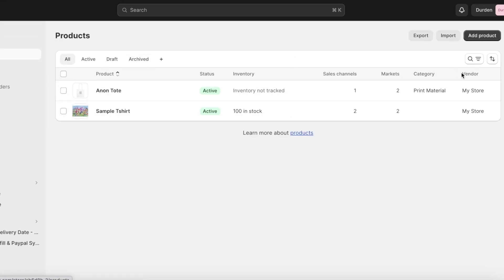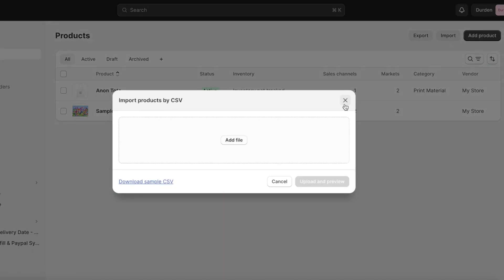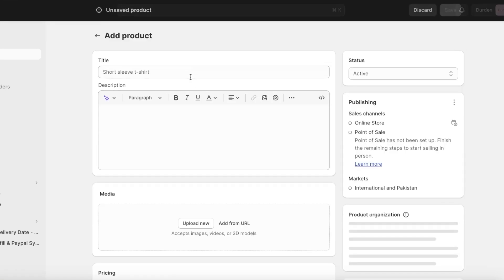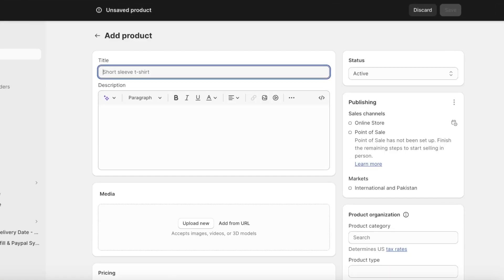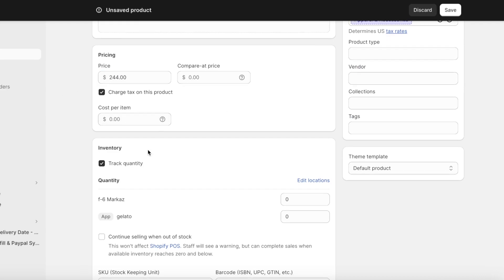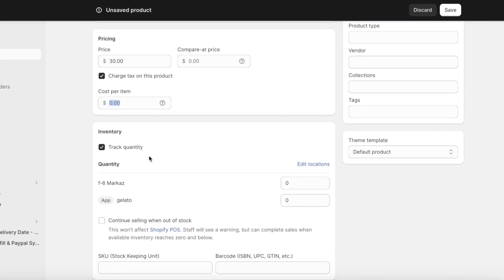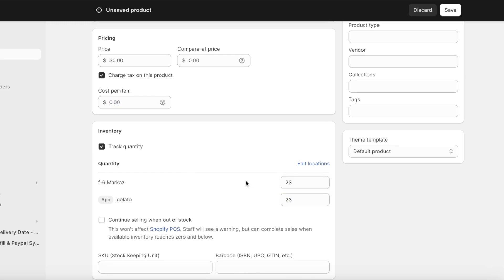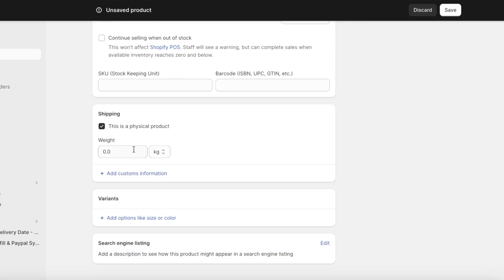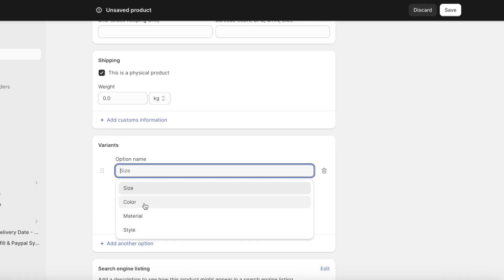Now I'll go into the Products section and show you how to add a product. Click Add Product on the top right. If you already have inventory in a CSV or Excel file you can click Import, but we're going to manually add a product — let's call it Blue Skinny Jeans. At the bottom you can add images, pricing, cost per item, and quantity tracking.